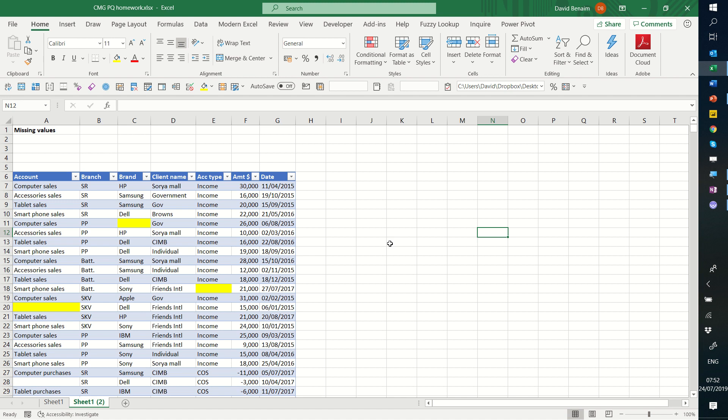So we're going to use Power Query for this. Power Query comes built into Office 2016 or more recent and it's a really useful tool.